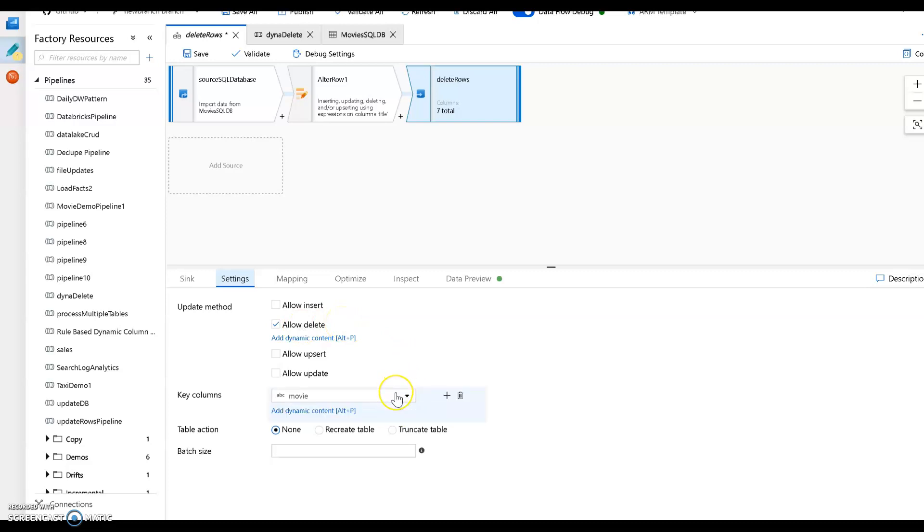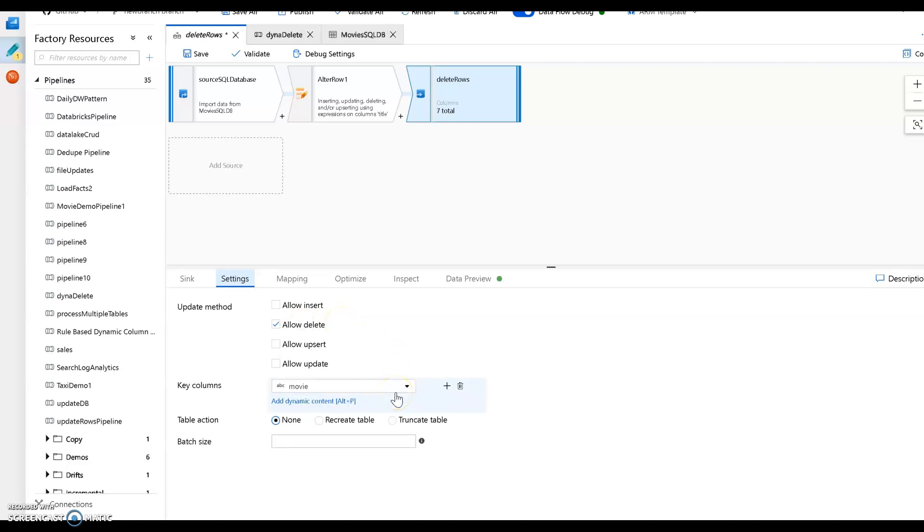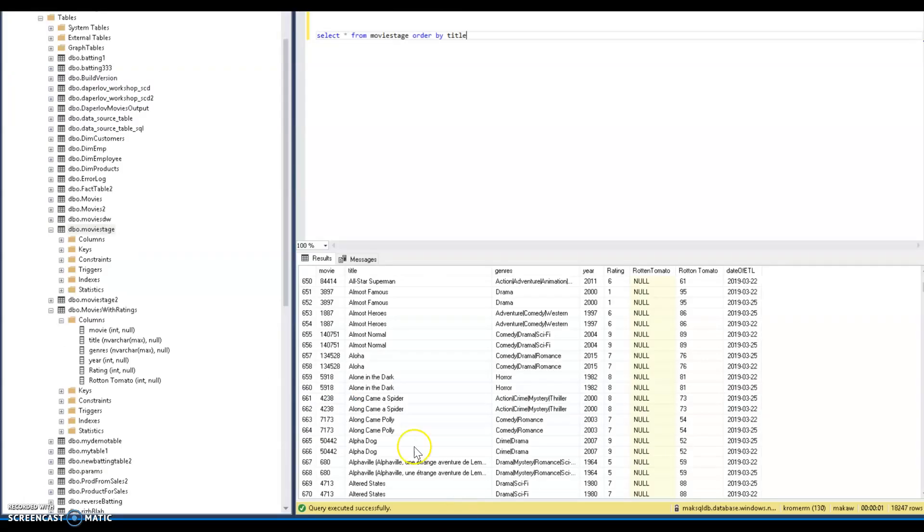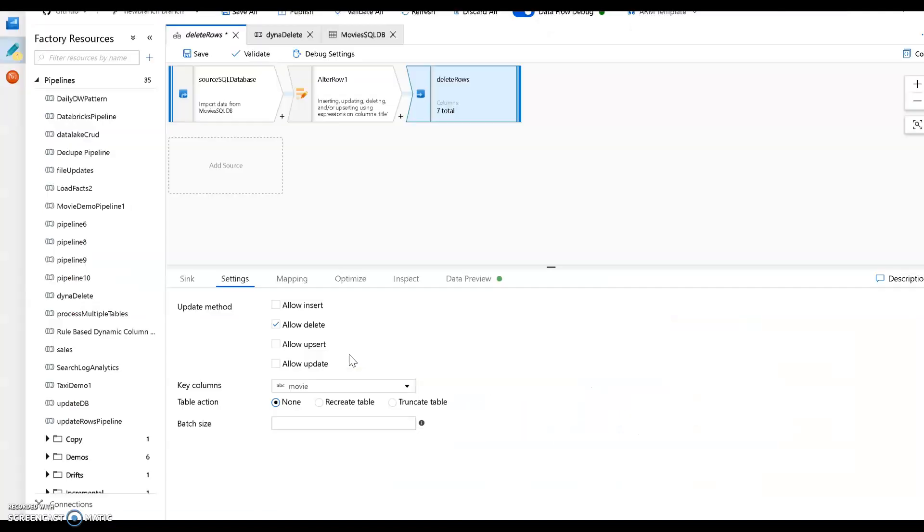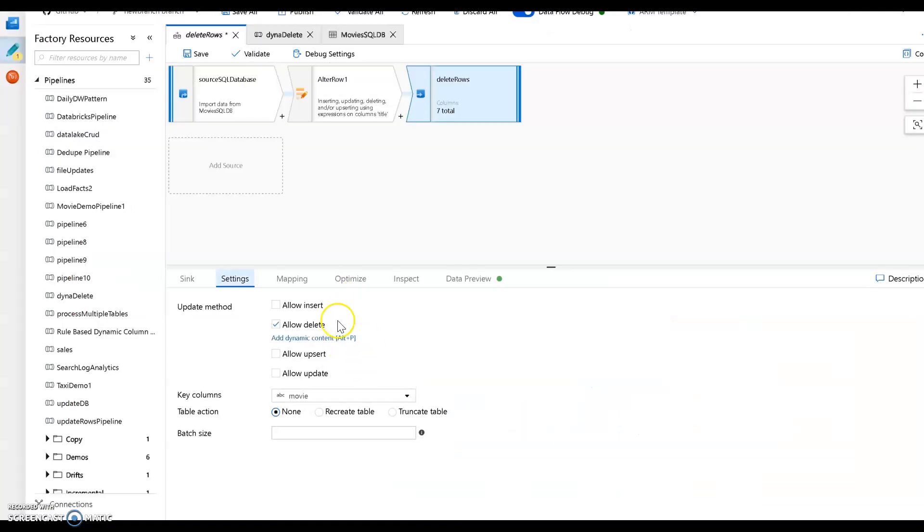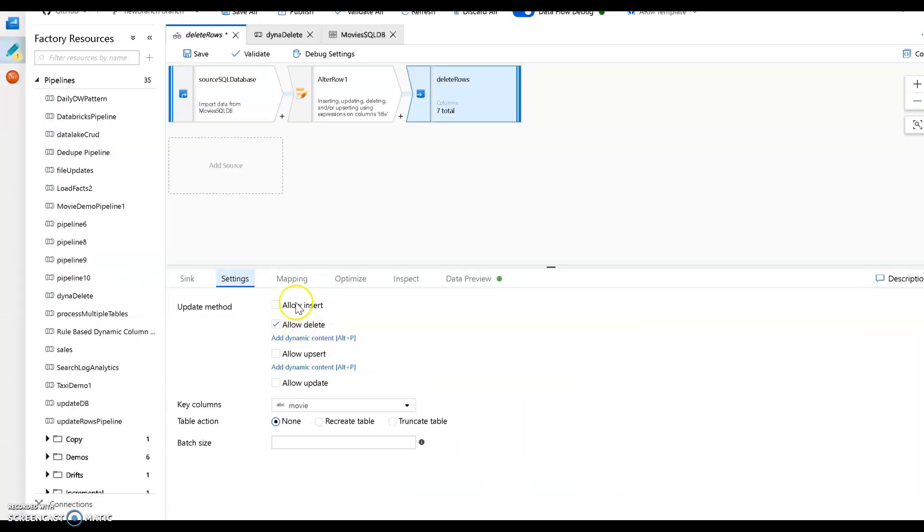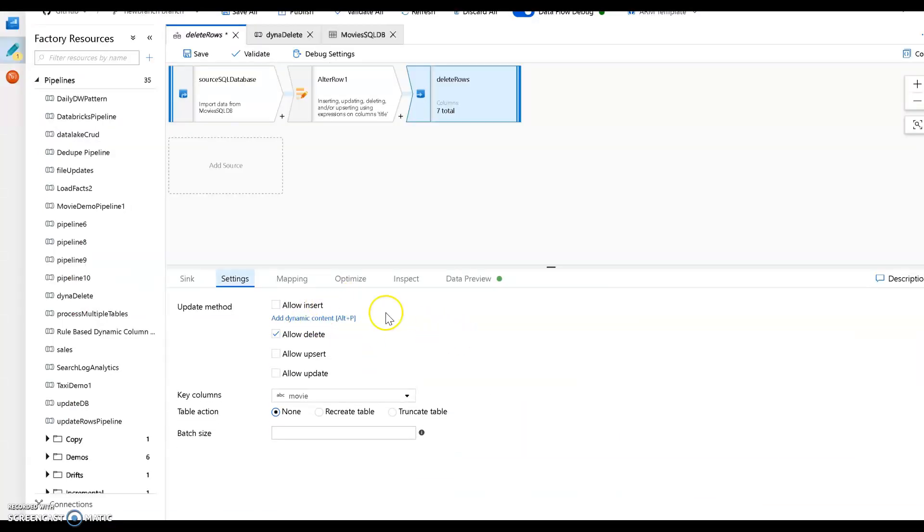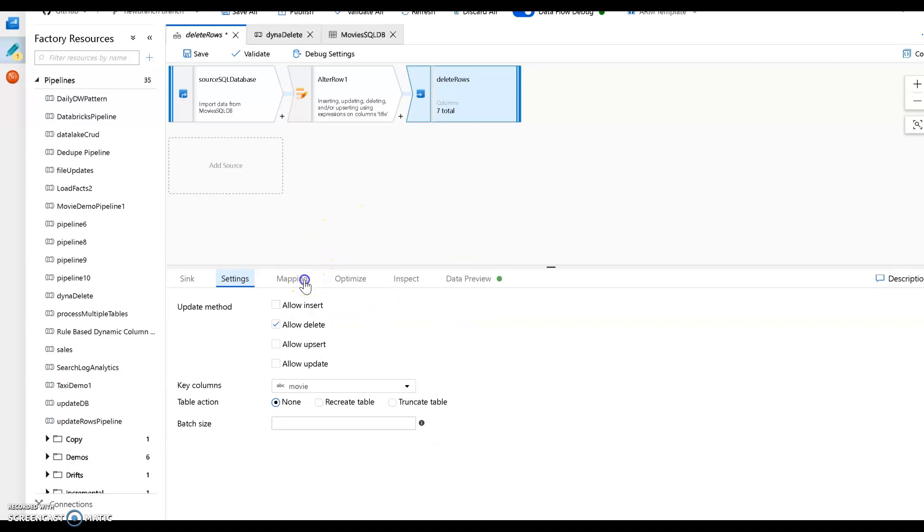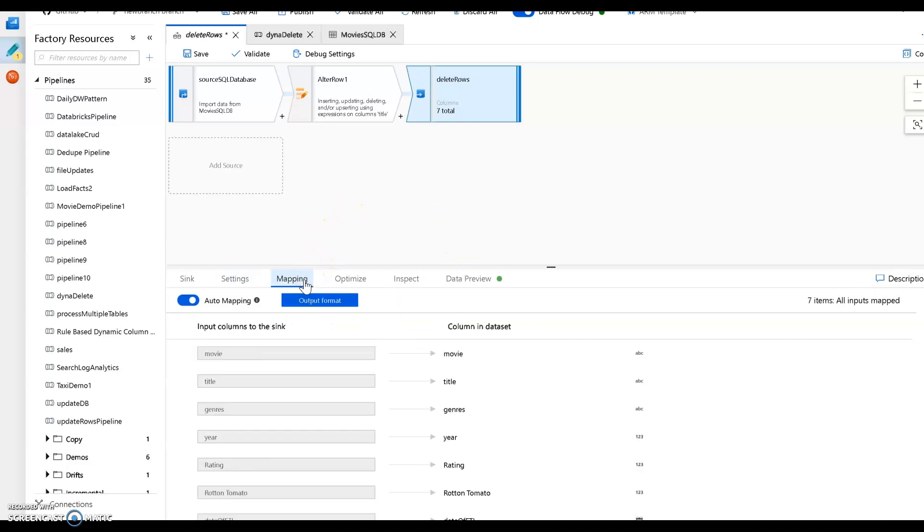And you have to have a key set for your delete. Delete and update will require a key. So the key is movie, which is the ID column within the table. It's right here. It's the ID for each row, each movie. And I'm going to delete. I'm not going to insert or do anything else, just delete. And that's all you need to worry about. Just allow mapping to be auto and everything else.